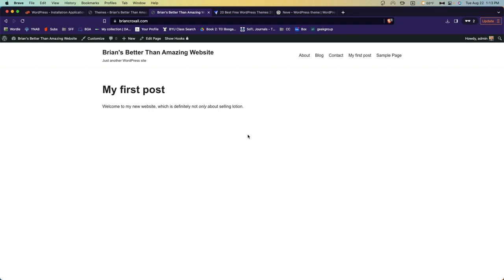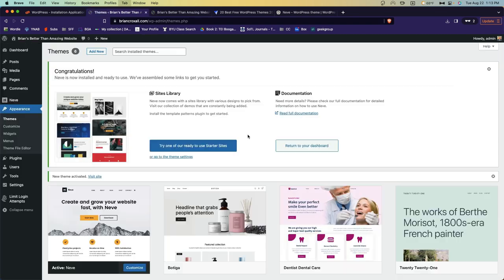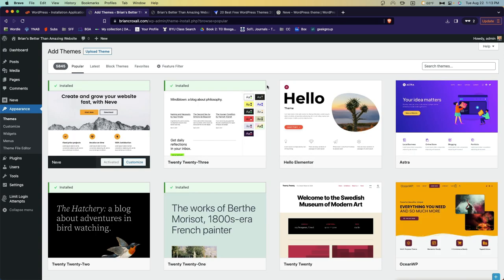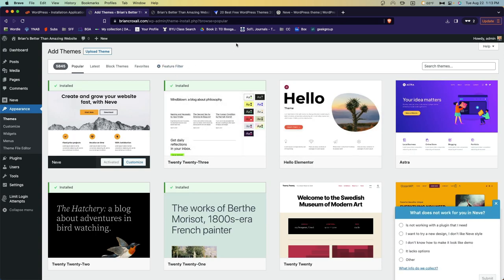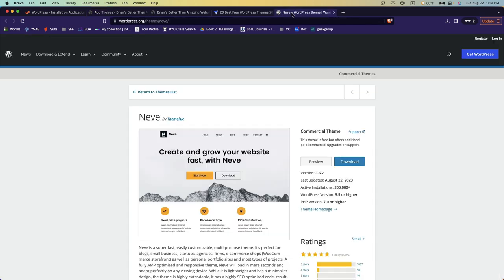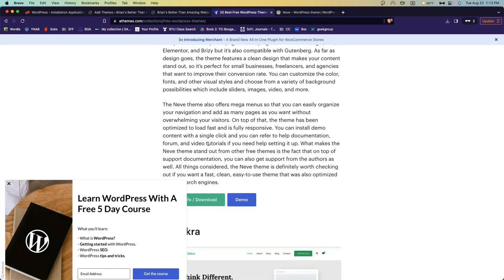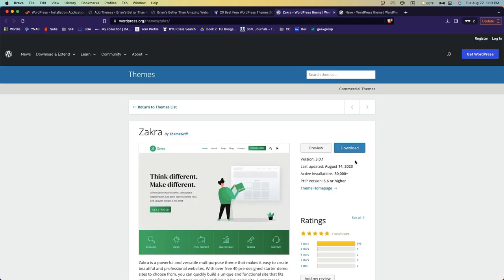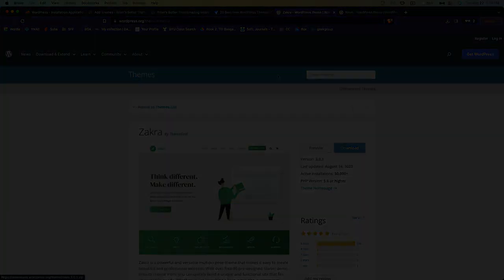So that's the second way. Again, you can simply click add new and scroll and find the ones you want. Or you can hunt around the web to find a theme that you like and download it and install it. And remember to do this for both of your sites. So both your own personal site and the site that you're going to be using for the class. You can use the same theme on both of them or you can choose to have different themes.